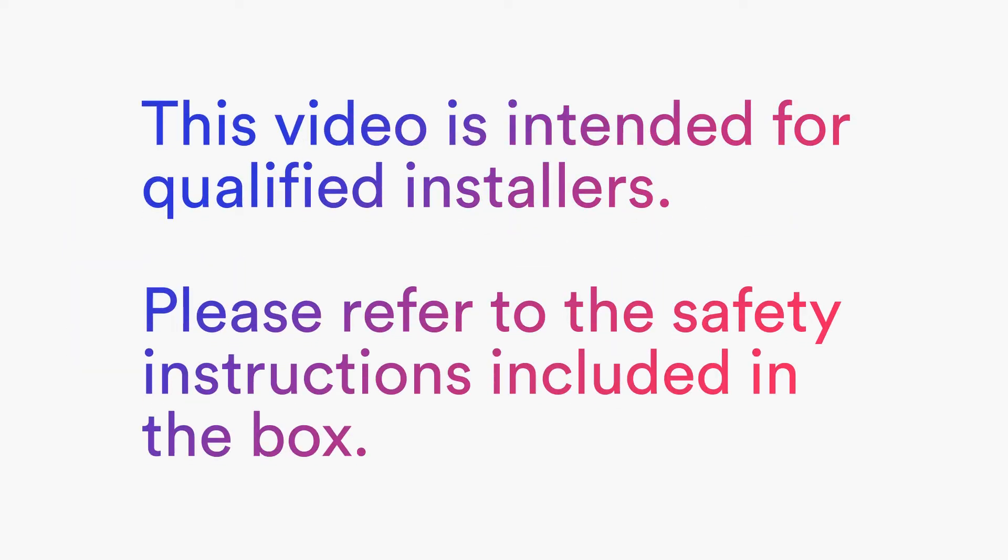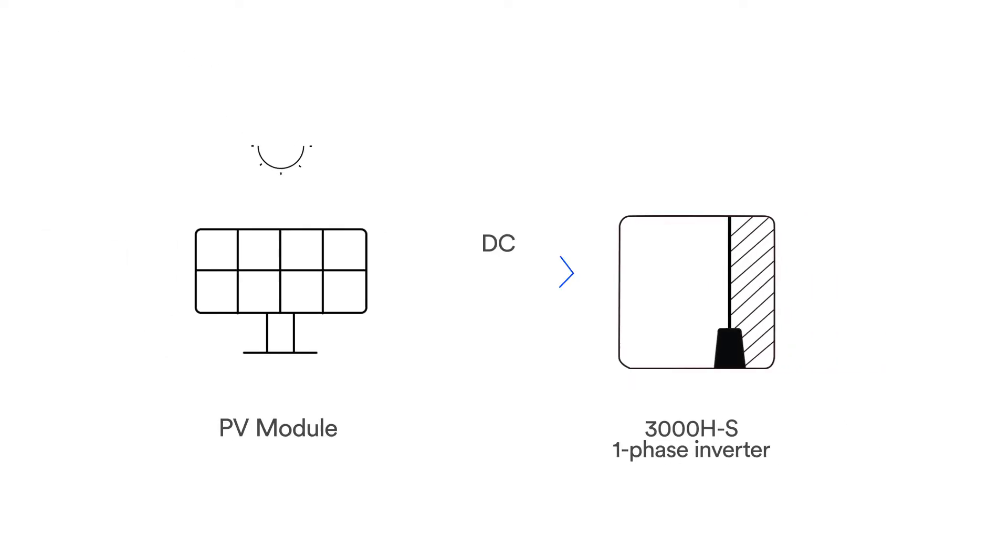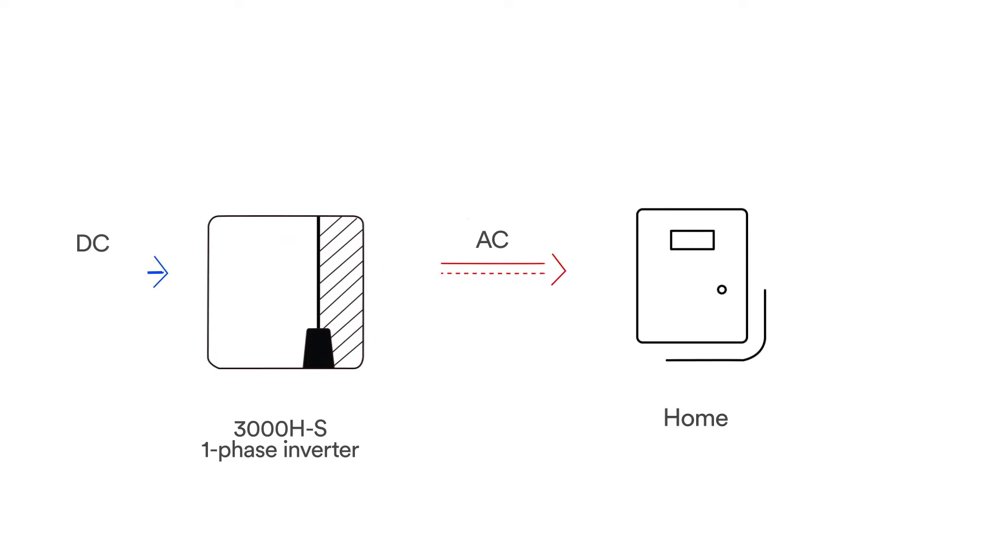This video is intended for qualified installers. Please refer to the safety instructions included in the box. SolPlanet 3K to 5K single-phase hybrid inverter is a high-quality inverter which can convert solar energy to AC energy and store energy into battery.